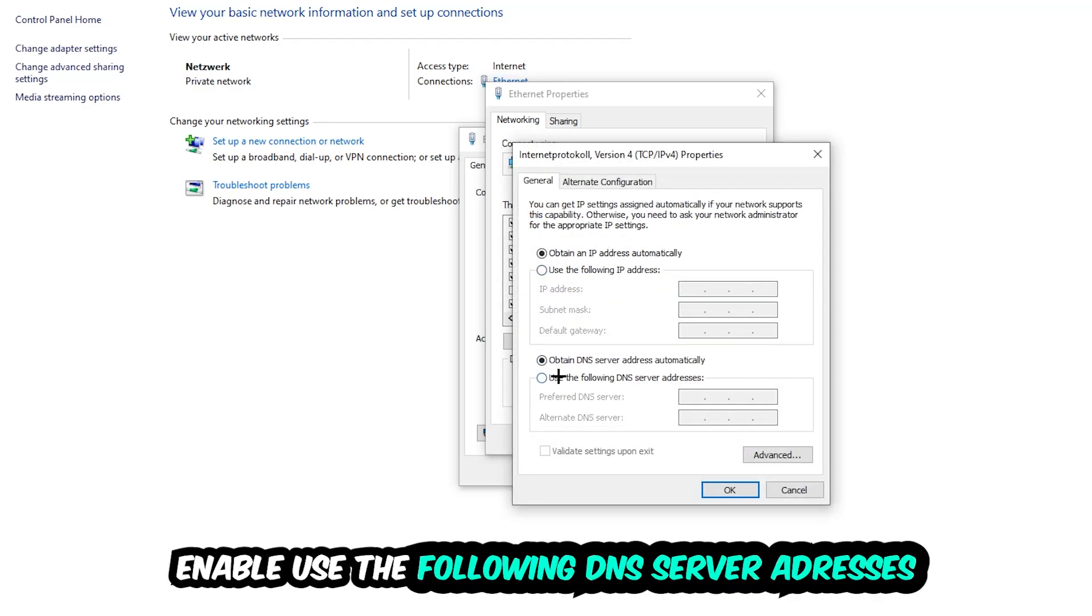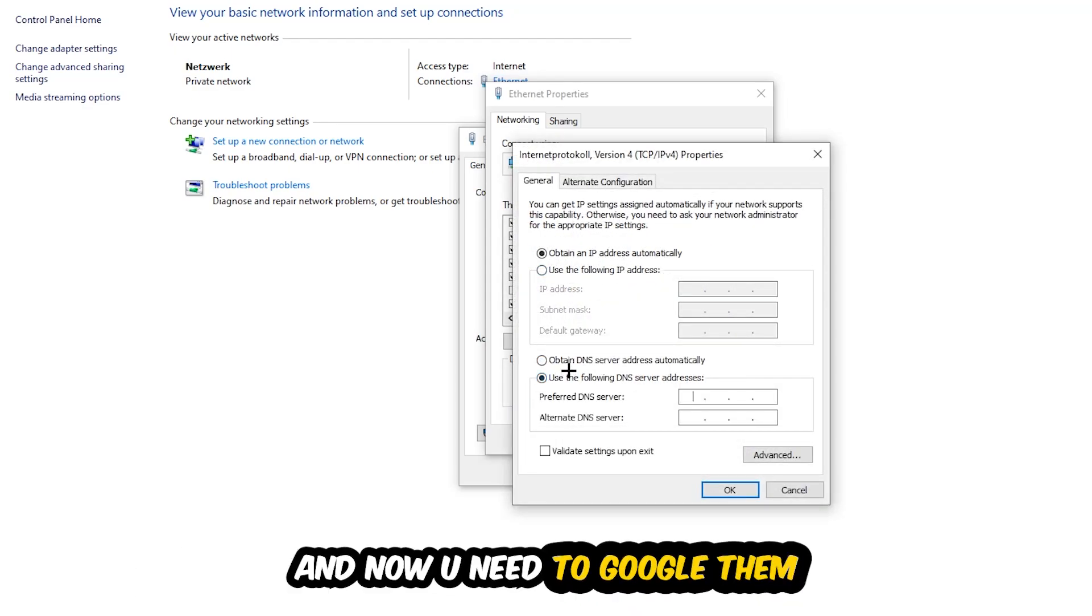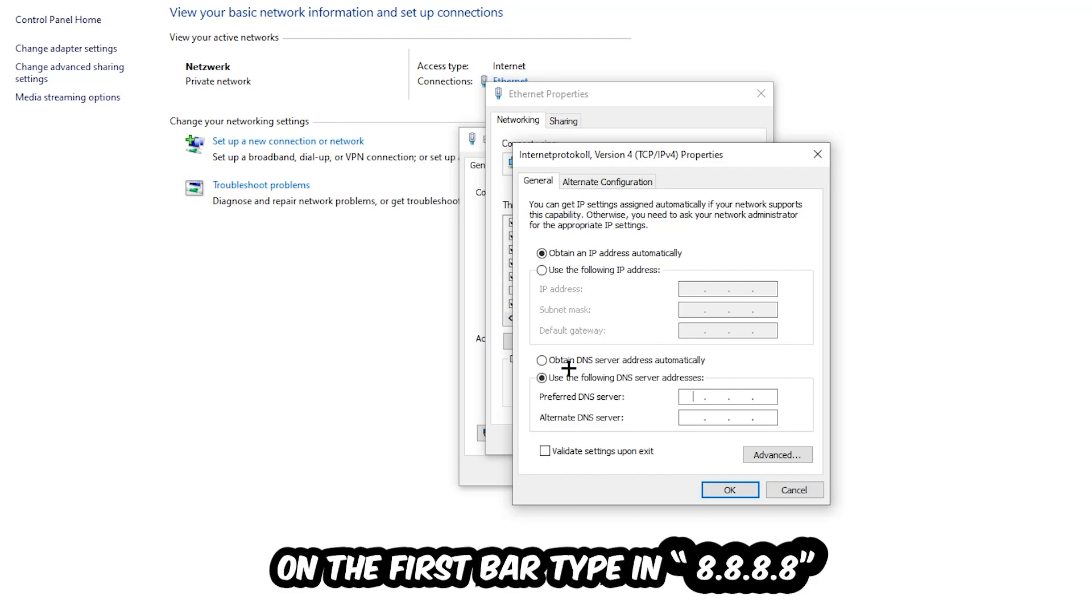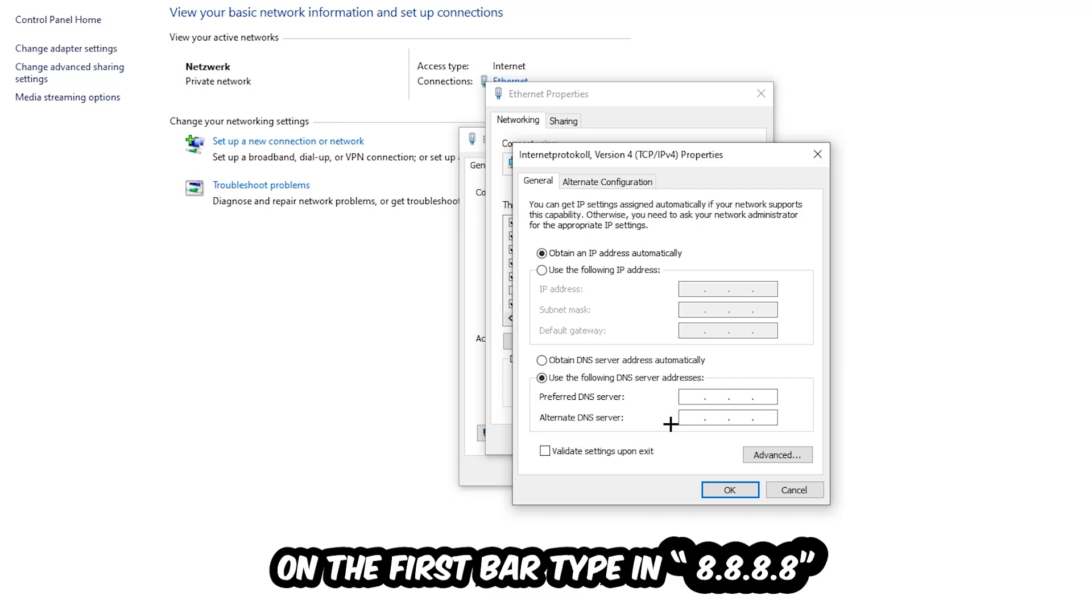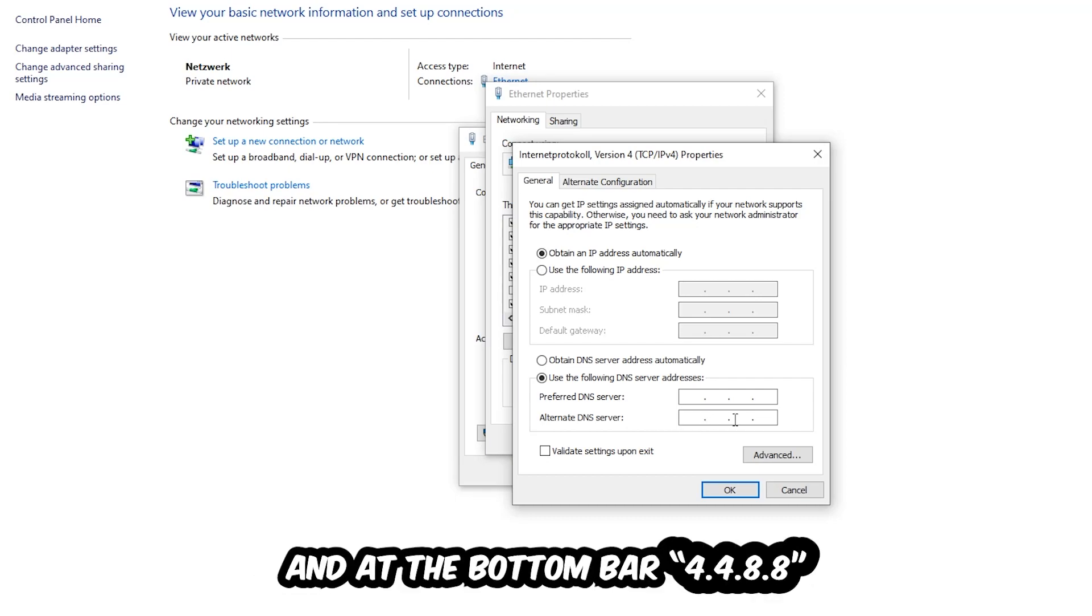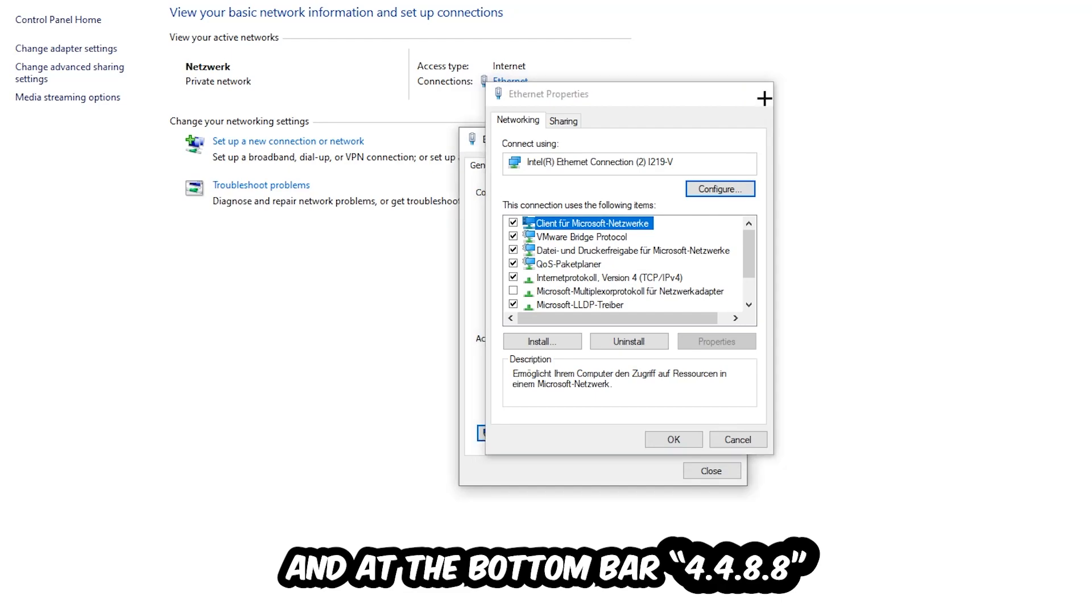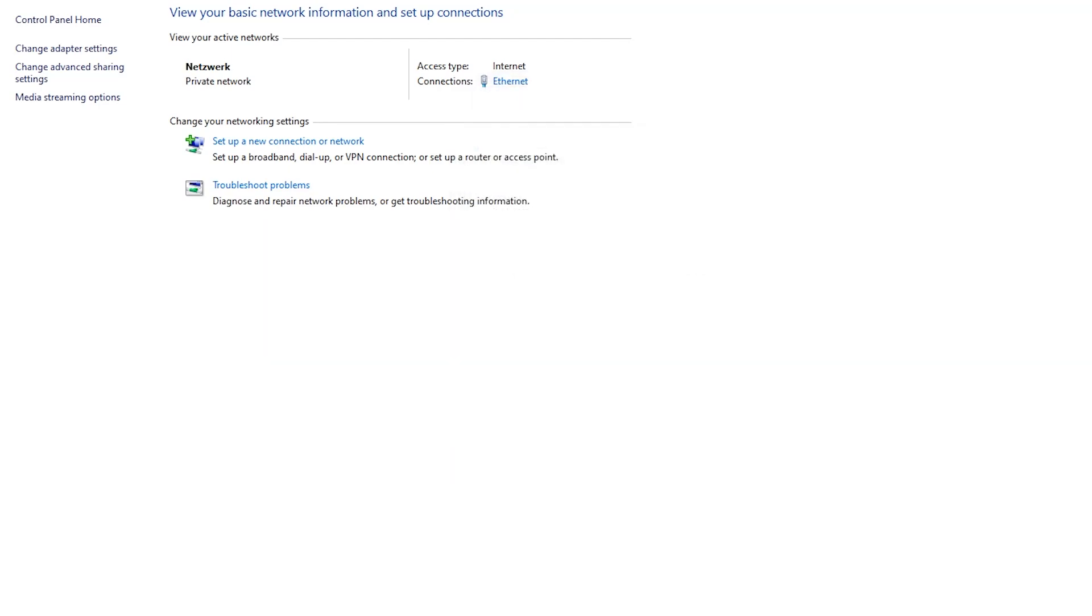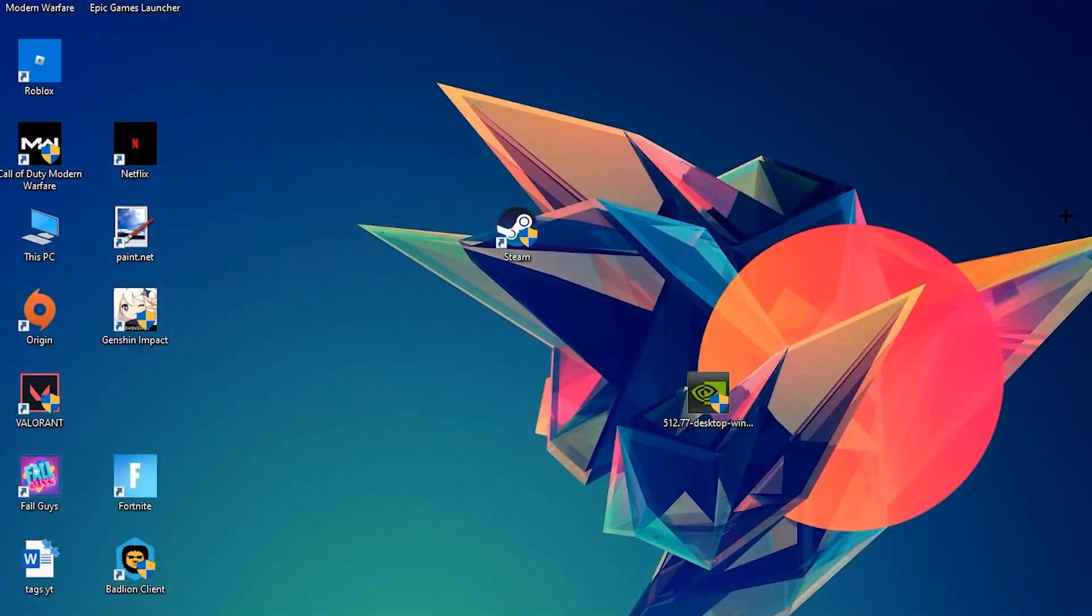Enable 'Use the following DNS server addresses' and now you need to Google them. First, you go to Google and search for Google's DNS server addresses. For the preferred DNS server, type in 8.8.8.8, and for the alternate DNS server, type in 8.8.4.4. Hit OK and Apply. This will probably fix your issue.